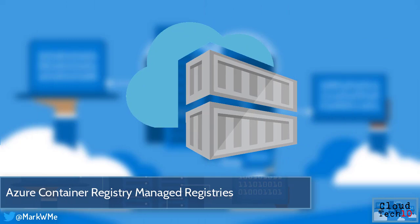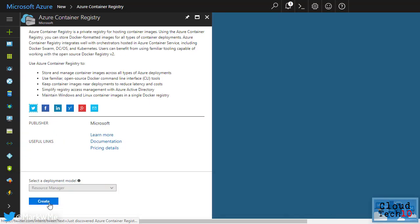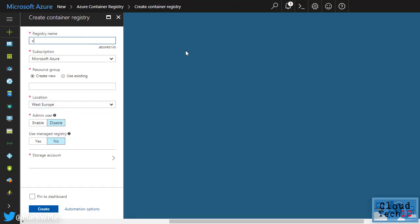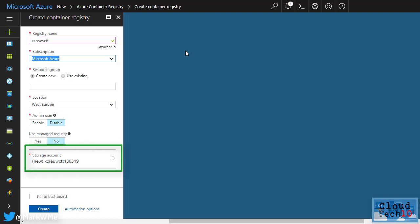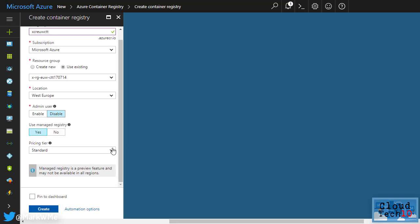Azure Container Registry now features a preview of managed registries. When creating a new Azure Container Registry instance, you are normally asked to provide details for an Azure storage account where repositories will be created. Now if you select the use managed registry option, you'll no longer need to provide storage account details as this is now managed automatically.